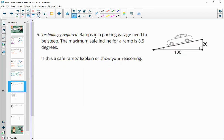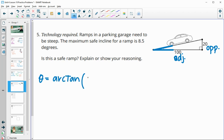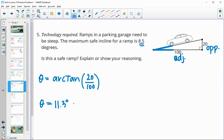Number five: parking garage ramps have a maximum safe incline of 8.5 degrees. Is this ramp safe? The opposite side is 20 and the adjacent side is 100. We do arctan(20/100) — tan⁻¹ in the calculator — and get 11.3 degrees. Since 11.3 is greater than 8.5 degrees, the ramp is not safe.